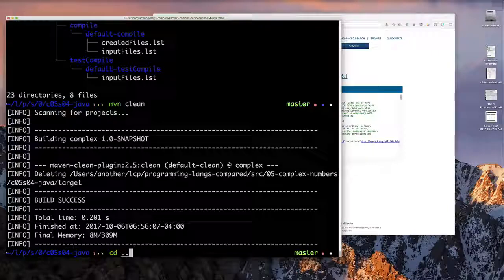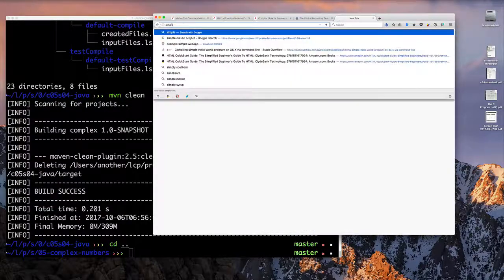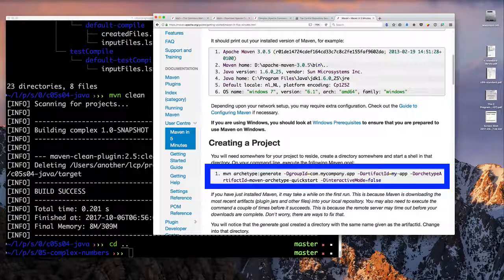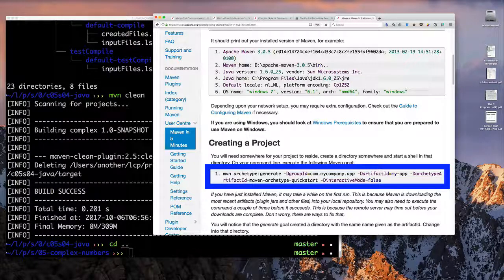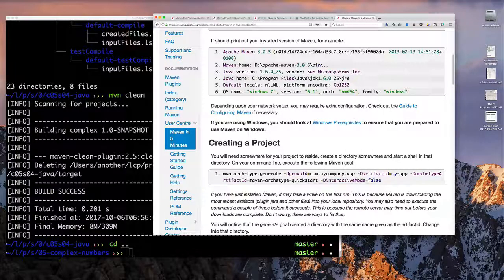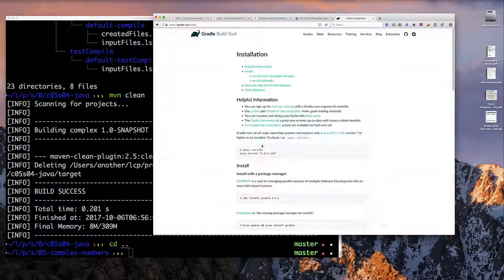When creating a simple Maven application, we looked up a command to generate an archetype project with a group ID and artifact ID. Running that command gave us the directory structure — essentially 13 empty directories and two files. But we want to use Gradle instead to build our application, since Gradle is actually written in Groovy and we're compiling Groovy code.